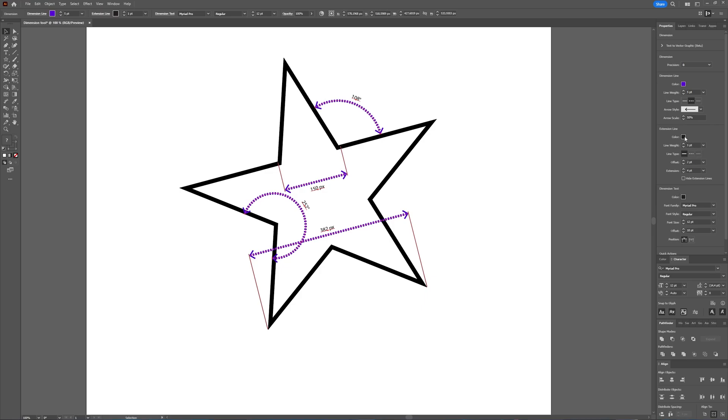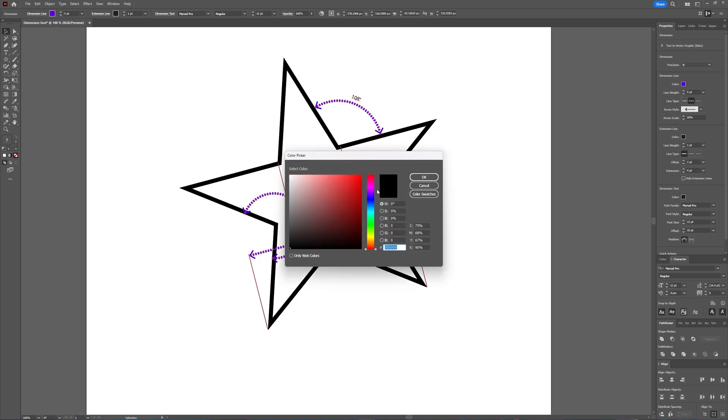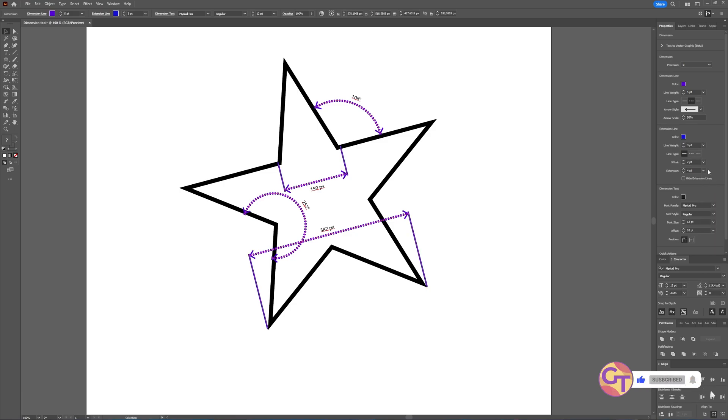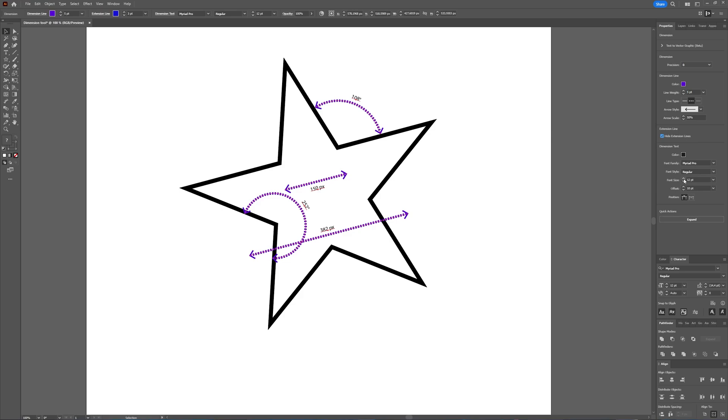You can also choose the extension line color, and those are the lines you can see here. Let's also make that blue. And also the line weight for these can be changed. You can change the offset, the line type, and you can also hide them in case you do not want to see them.